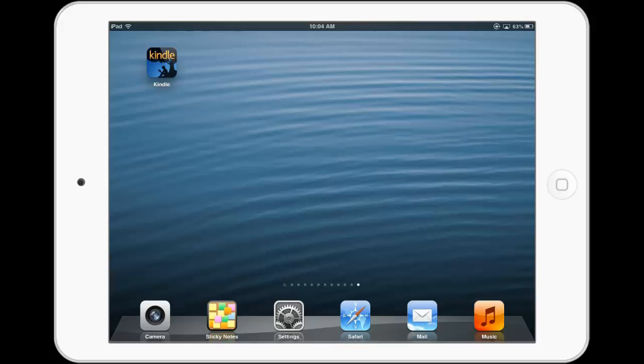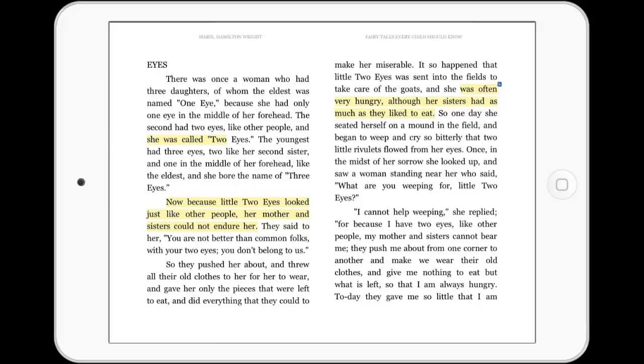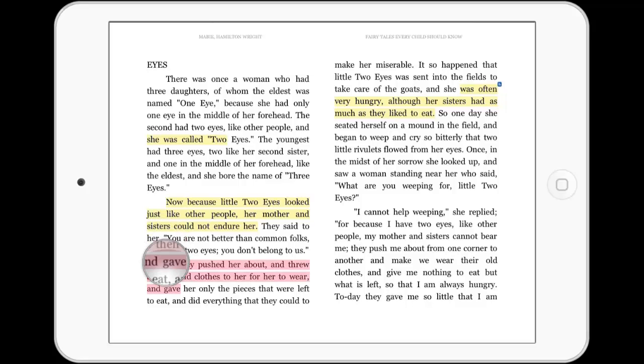Let's look at how to highlight on an iPad. Tap and hold the text. Use the magnifying tool to place your cursor precisely. Drag your finger or stylus over the passage and release.